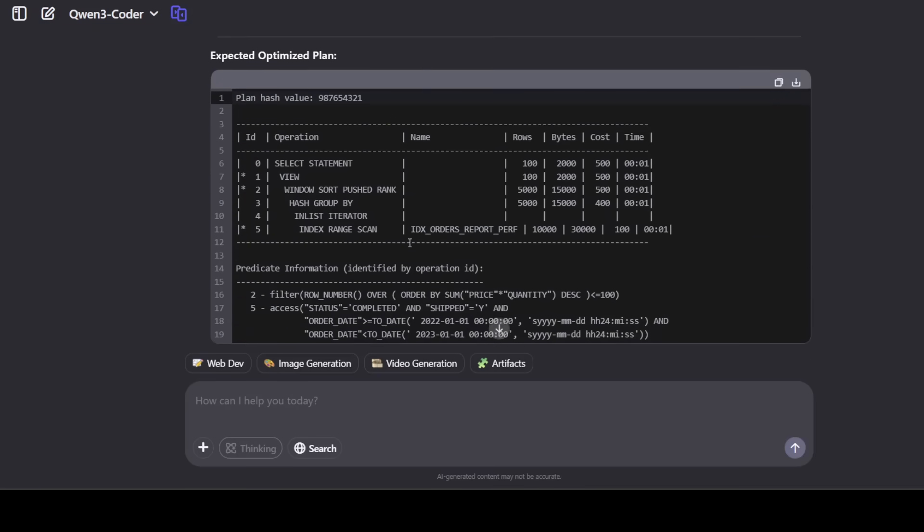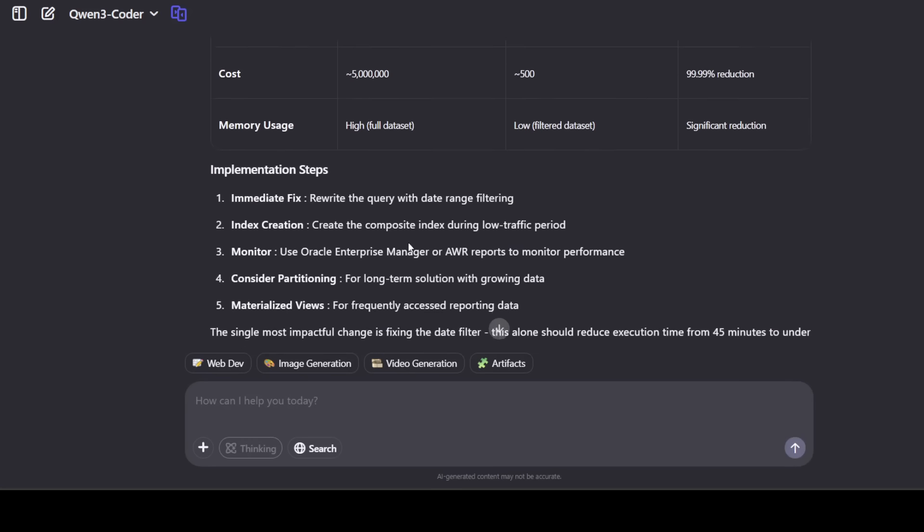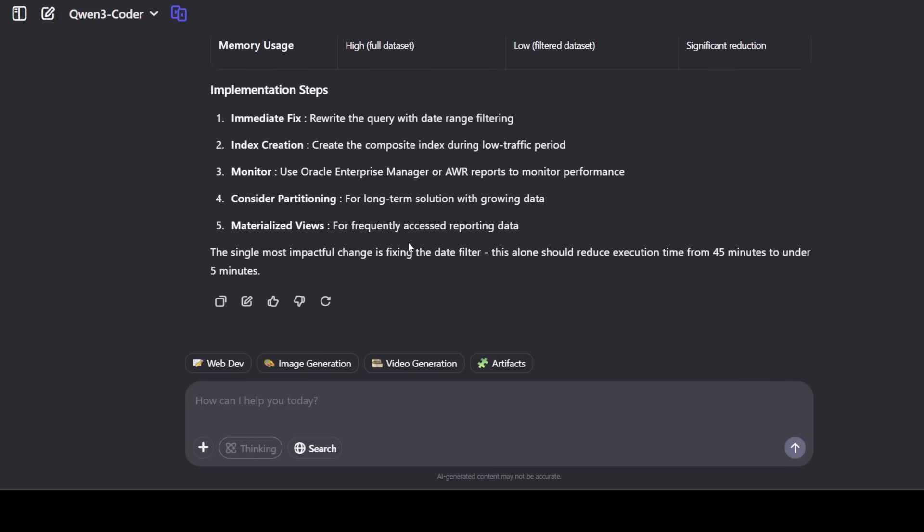You know what, I think, and I'm not saying it lightly, I think this is one of the best, if not the best, open source coding model of this week in AI. So this week, Qwen is definitely winning, no doubt about that.